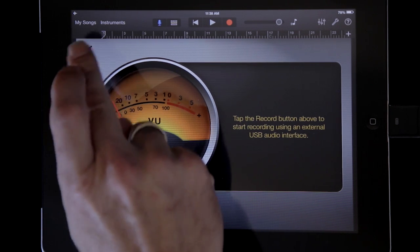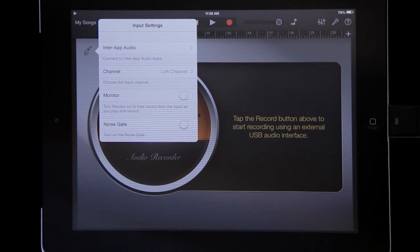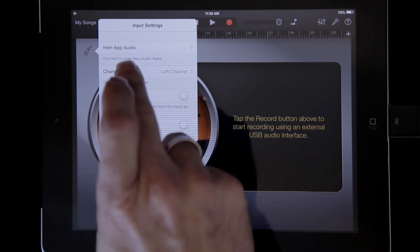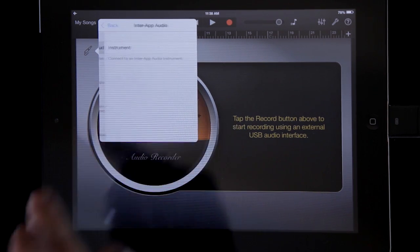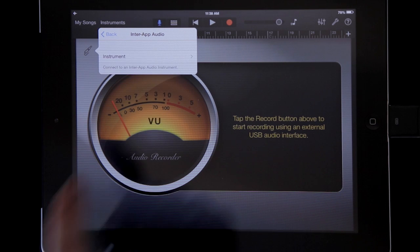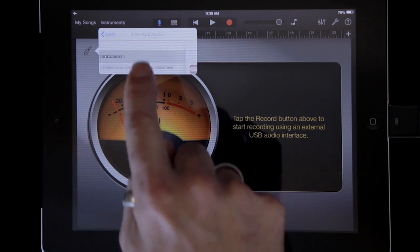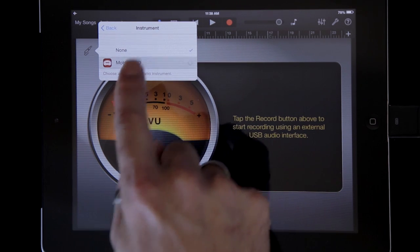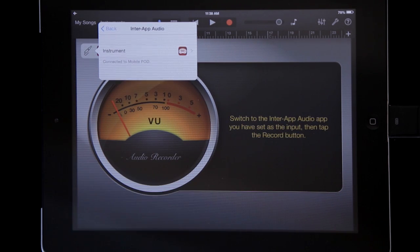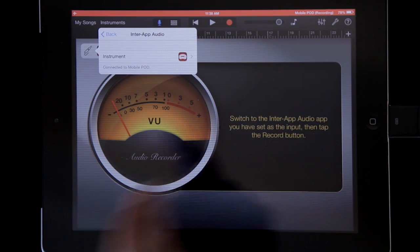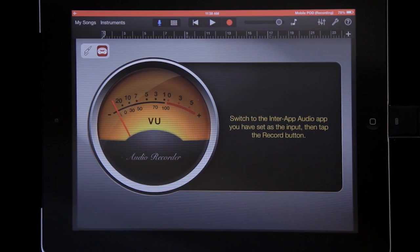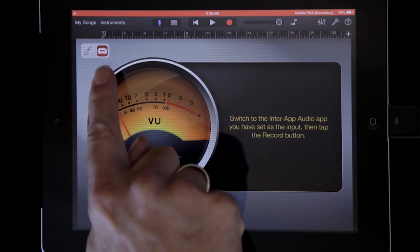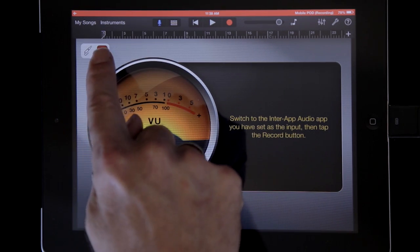Hit the little guy here, and it says inter-app audio right there. Inter-app audio. I want it to be an instrument, and I want it to be Mobile Pod. So now Mobile Pod is alive, and you can see the little icon right there.